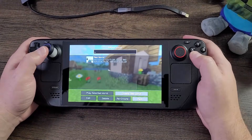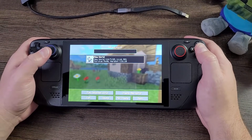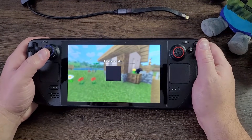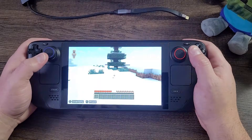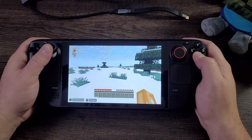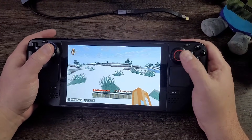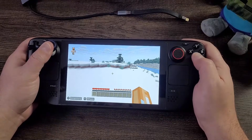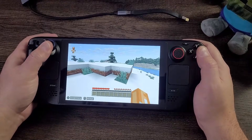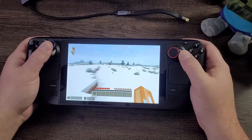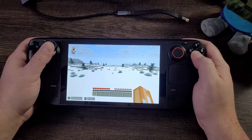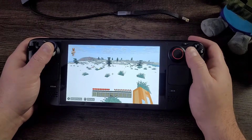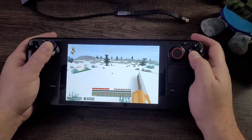What is going on, Minecraft Java Edition players that have a Steam Deck and want to play Minecraft Java Edition on their Steam Deck? Today I'm going to show you how to do that very easily using your Steam Deck. Isn't it awesome that you can play Java Minecraft on the Steam Deck? Somebody asked me this a while ago and now I figured it out after laying in bed bugging my wife playing Java Minecraft on my Steam Deck.